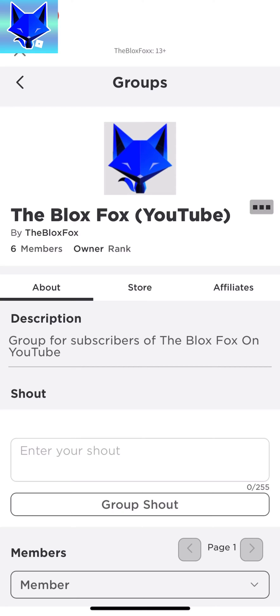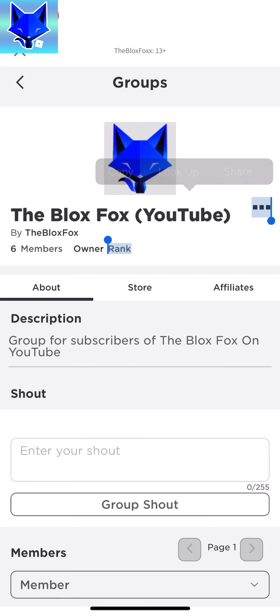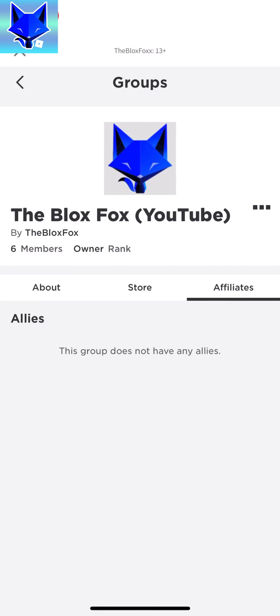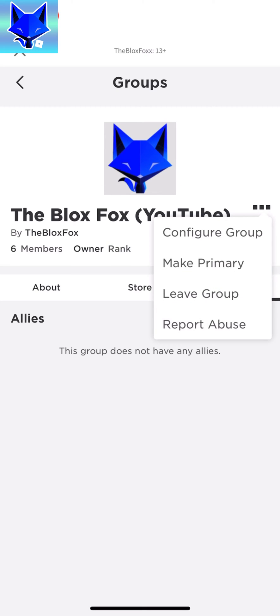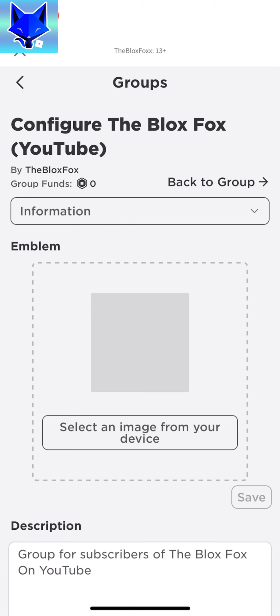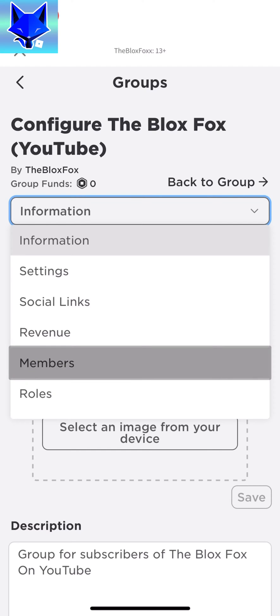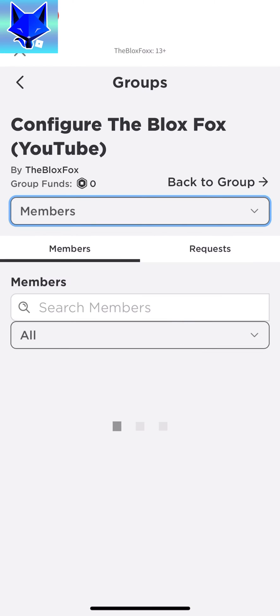On the group page, tap the three dots button beside the group name and then select configure group. Tap where it says information and select members.